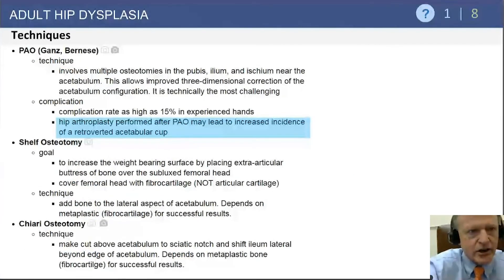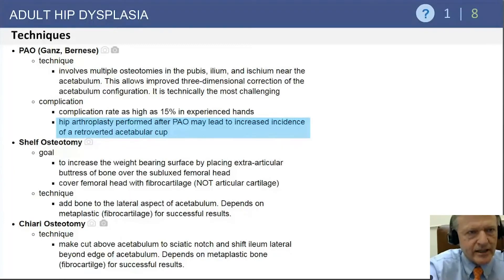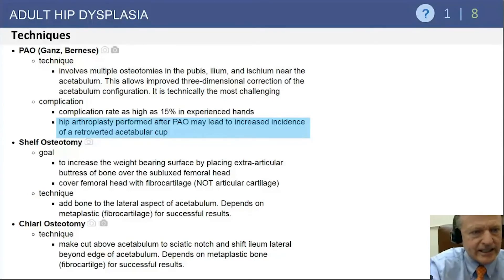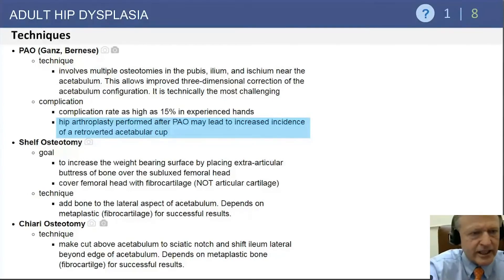You need to know roughly what a PAO involves — the cuts and the fact that a PAO involves three osteotomies through the pubis, ilium, and ischium. A Chiari osteotomy, by contrast, involves a cut through the ilium above the acetabulum to the sciatic notch, with shifting of the inferior portion medially.